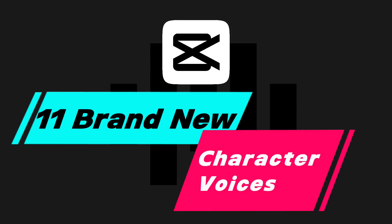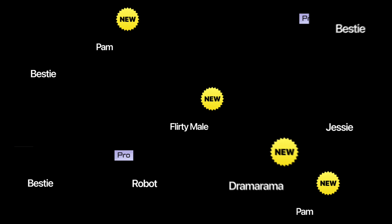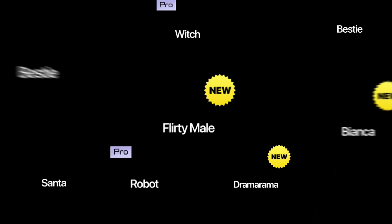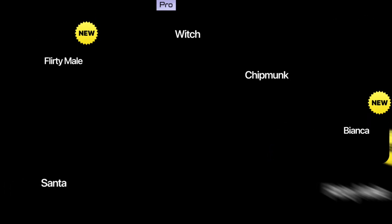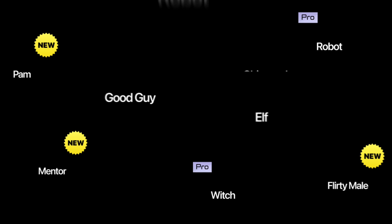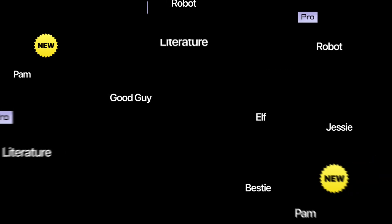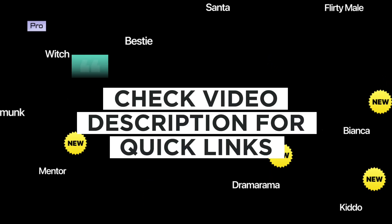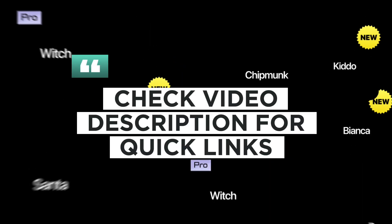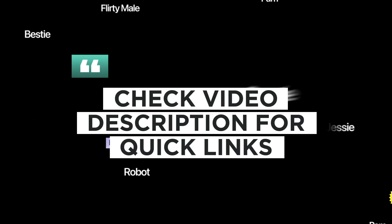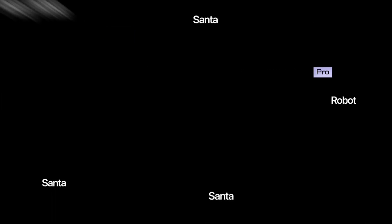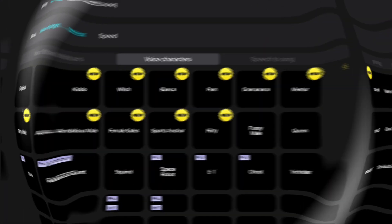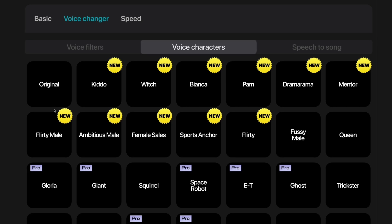CapCut just released 11 brand new AI character voice effects to go along with the 24 previously available effects. In this video, we're going to walk through each effect so that you can listen to them and decide whether or not upgrading to CapCut Pro is right for you. In the video description is a link to each one of these voices so that you can jump around and listen to them as needed. Let's go ahead and get started with my original voice followed by all 35 character voice effects.